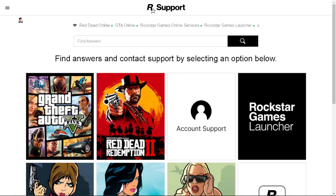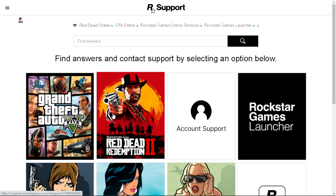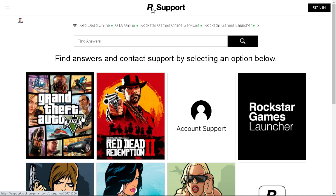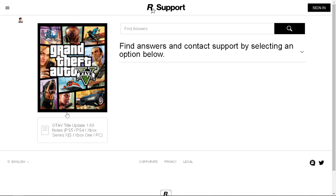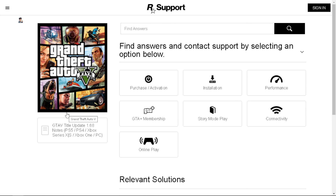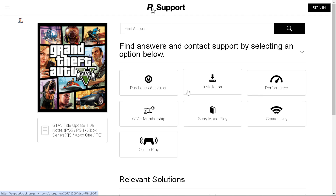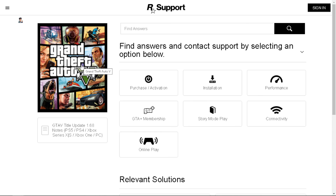If you still continue to experience these issues after trying all these steps, consider reaching out to Rockstar Games Support for further assistance. Provide them with detailed information about your system configuration and the steps you have already taken to troubleshoot the issue. Thank you so much for watching and we will see you in the next video.